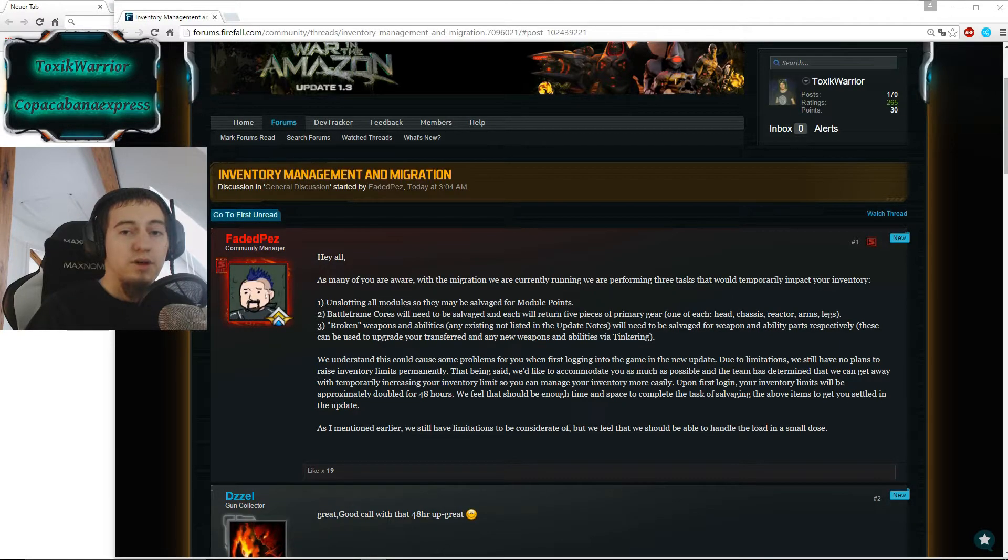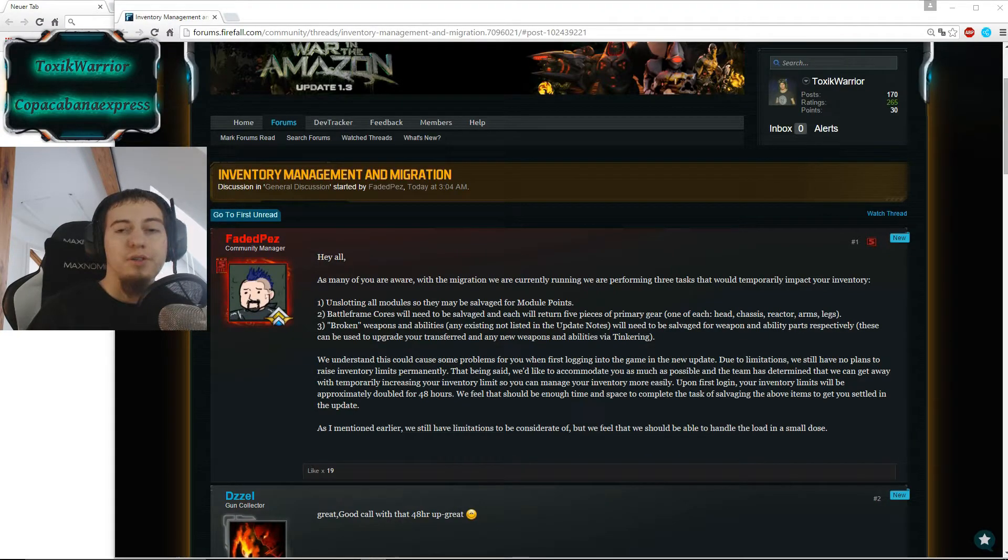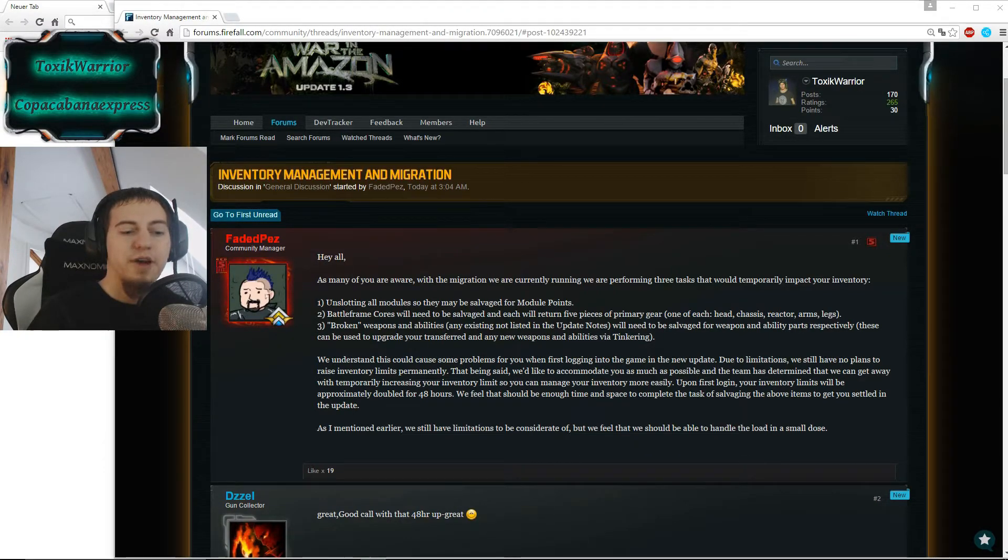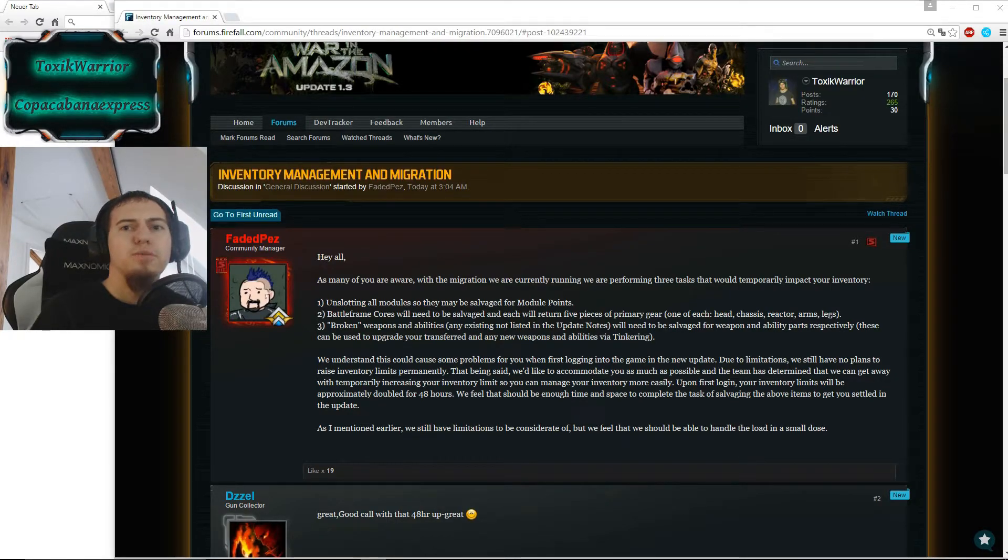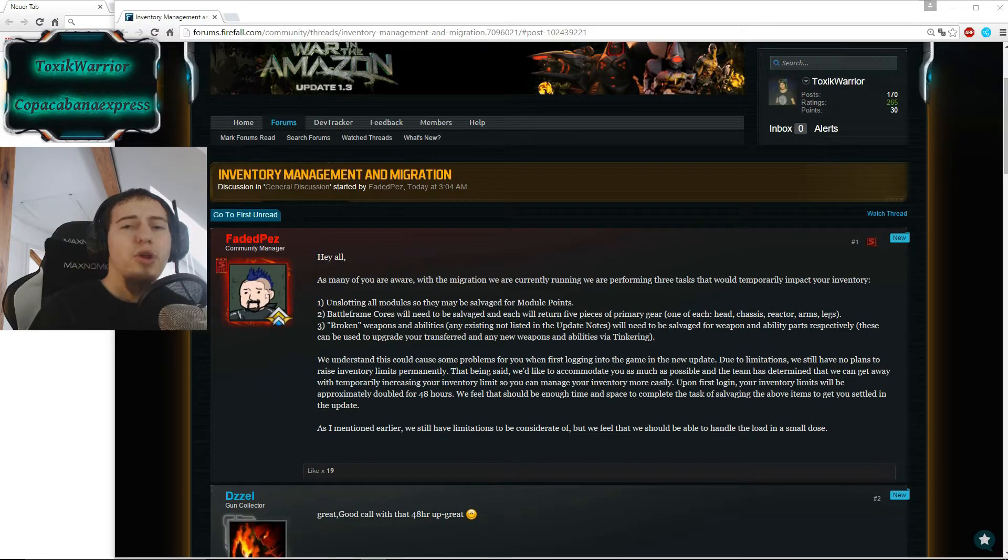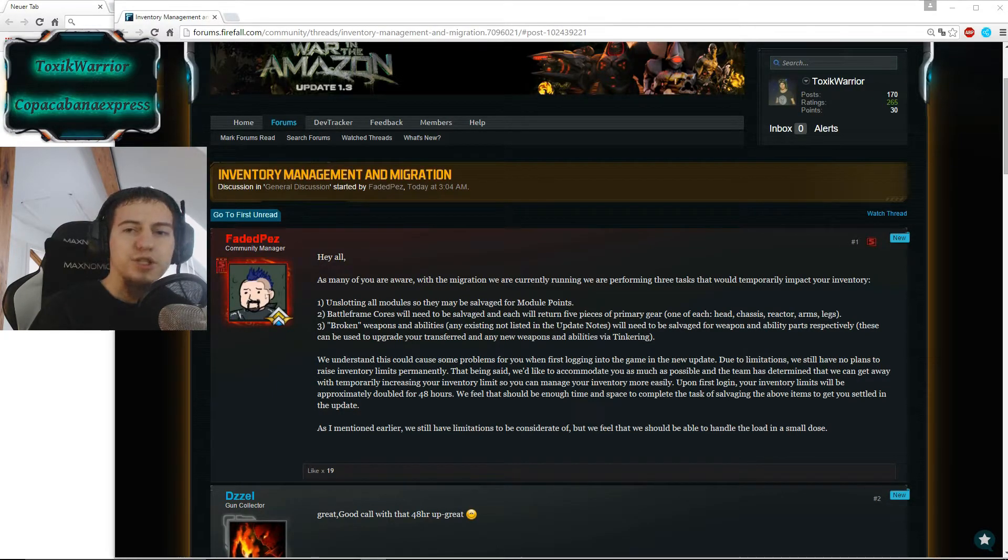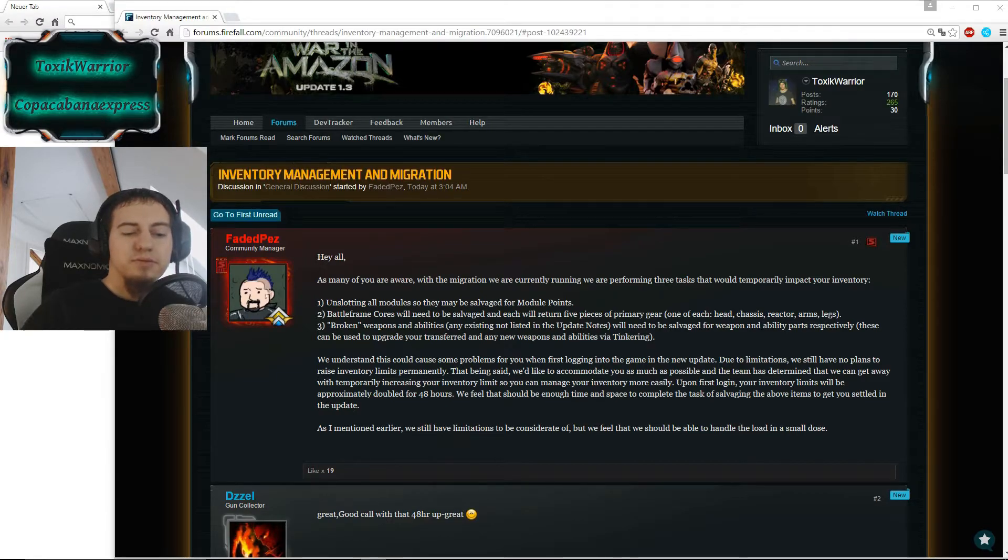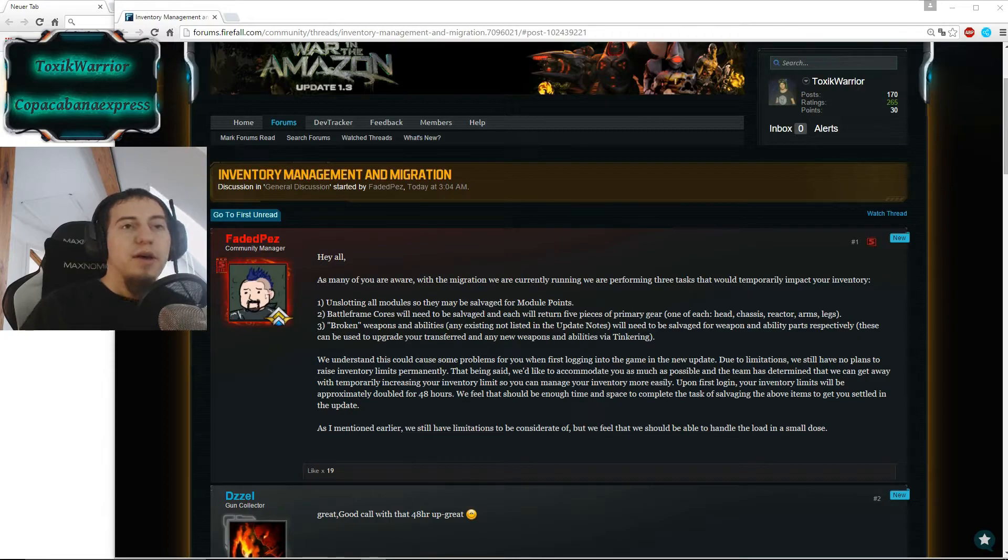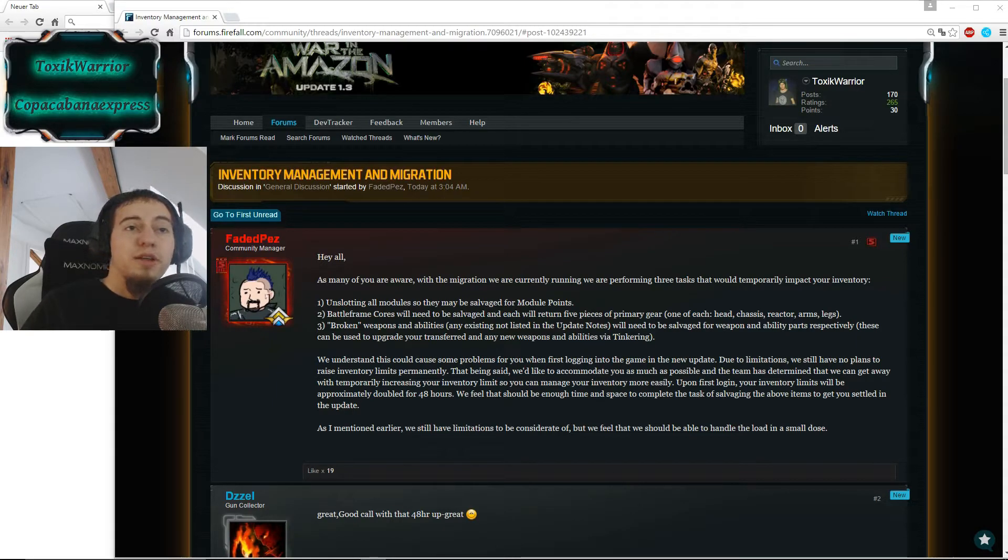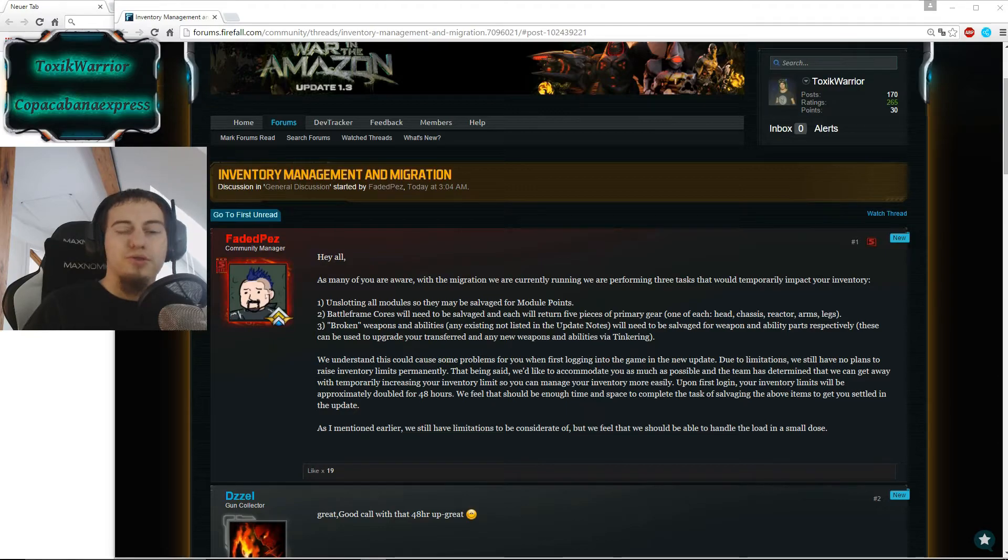So a lot of stuff to salvage, and after salvaging all the cores you have five items per core. So inventory limit could be a pretty hard thing. And so when you log in for the first time, your inventory or the maximum inventory you can carry without being overload will approximately doubled for 48 hours.